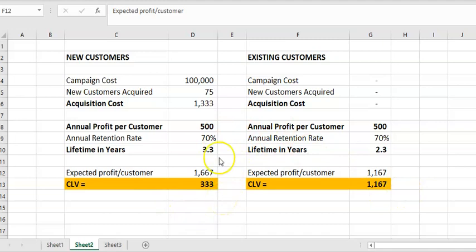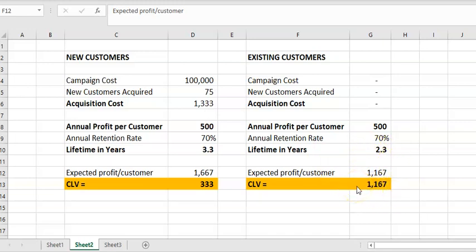Why is there such a difference? Because we've basically spent a significant acquisition cost relative to the overall profitability, but now we can almost treat it as a sunk cost — we can't recover it. So these customers will make over a thousand dollars going forward. Is that worth investing a bit more? The free template is in the link below.